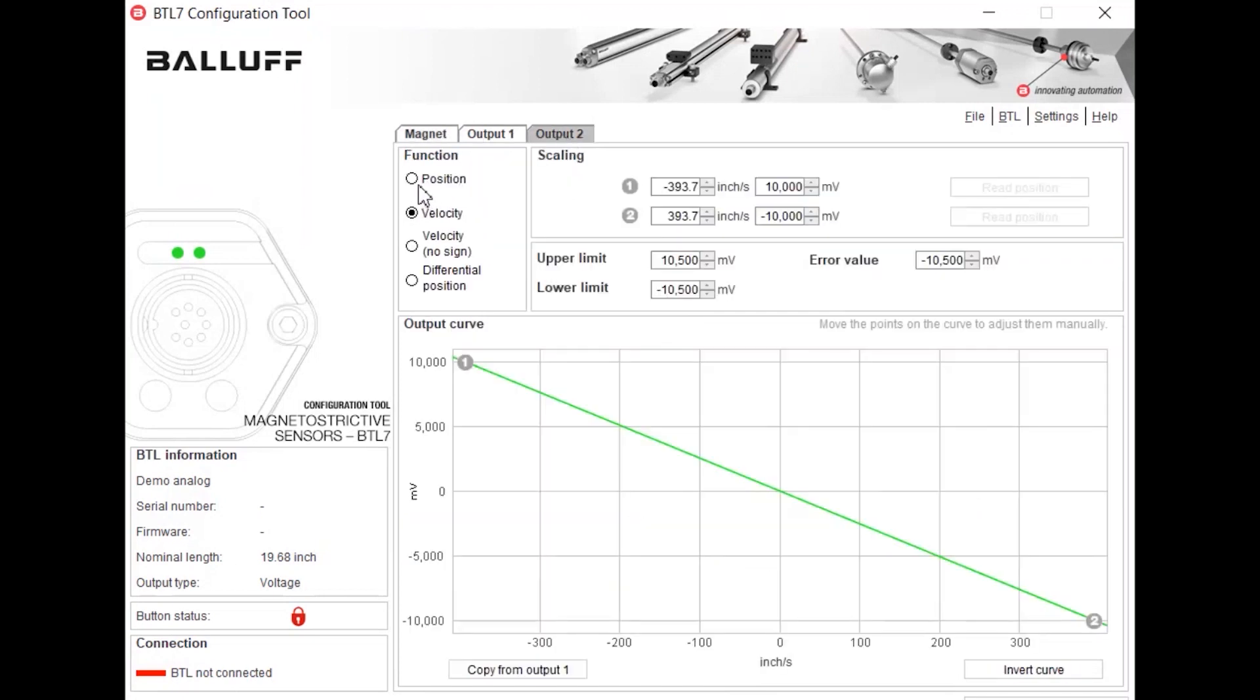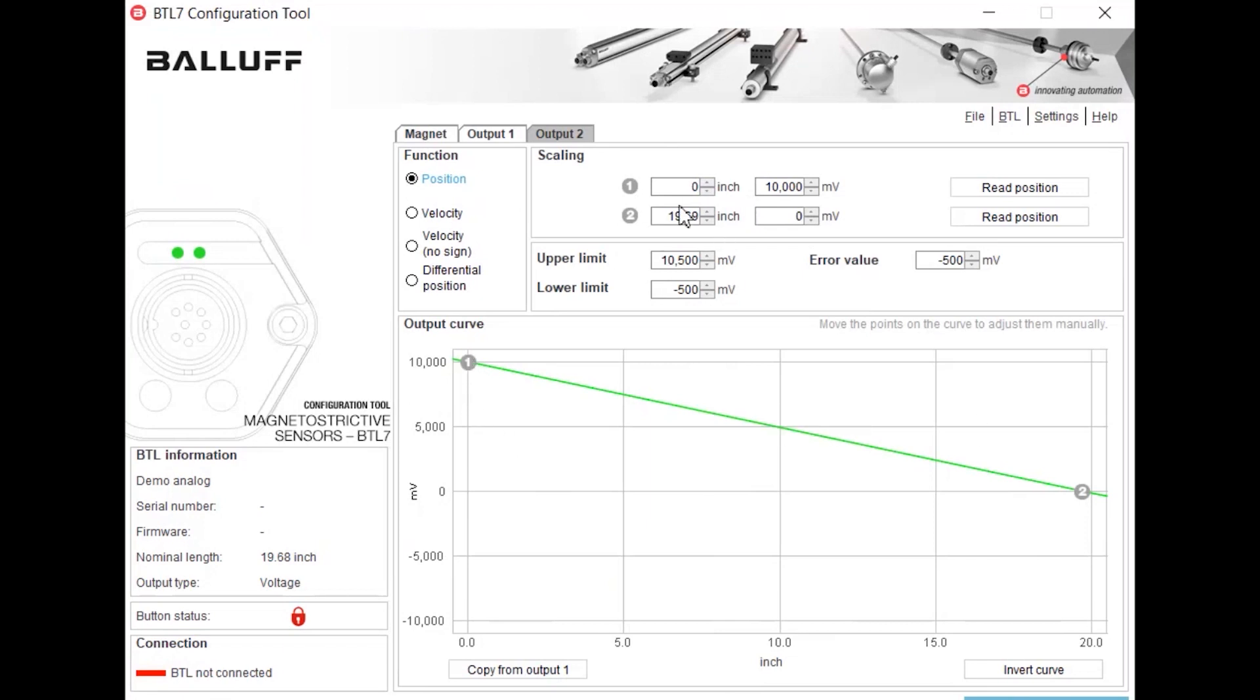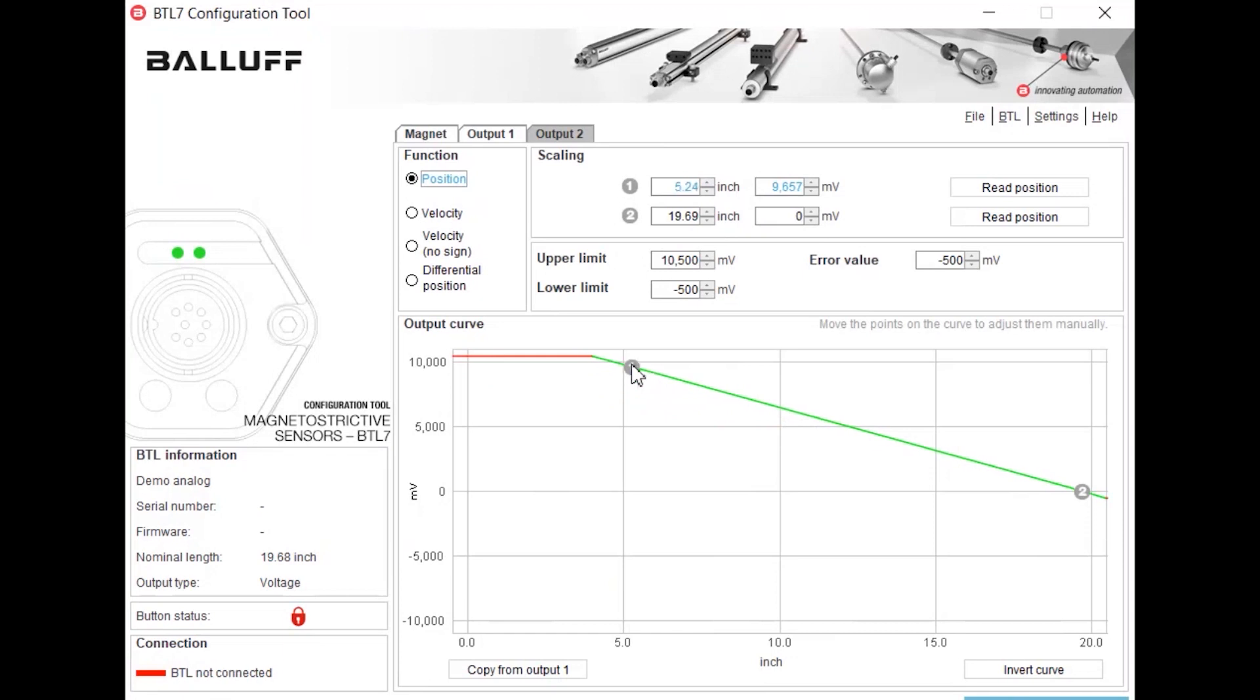And as you can see we're going to go ahead and do two magnets, change that back to position. But another thing you can do here is you can change the scaling of the output of the magnets either just numerically or you can go ahead and drag where you would like the value to change for that magnet on the curve.